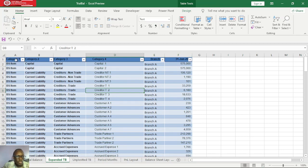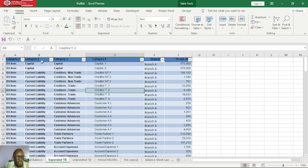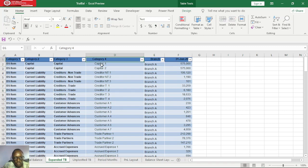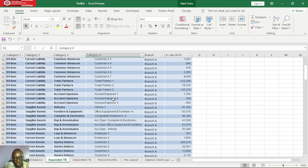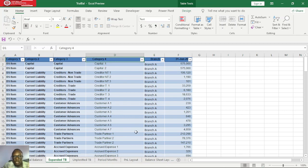Category 1 will separate the balance sheet items from the P&L items, and then category 2 is the main ledgers of P&L and balance sheet. Category 3 is the sub-ledger of category 2, and category 4 is the final details of category 3, which you can also call the final details of the trial balance.